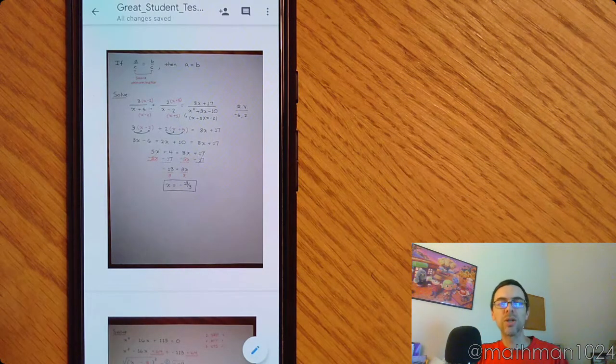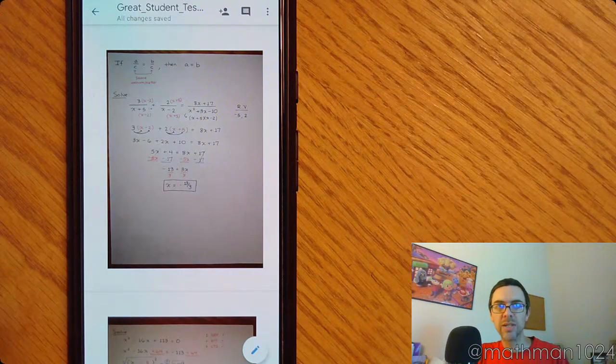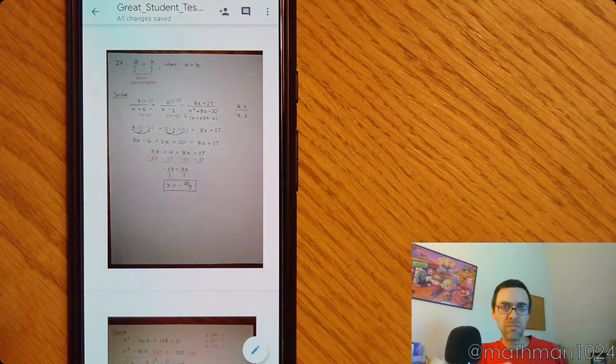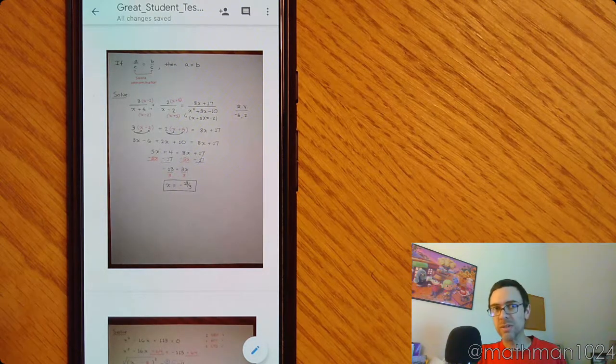So it's now saved in my Google Docs. It's got my name. It's got the test.